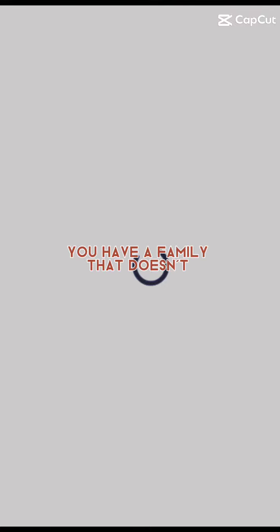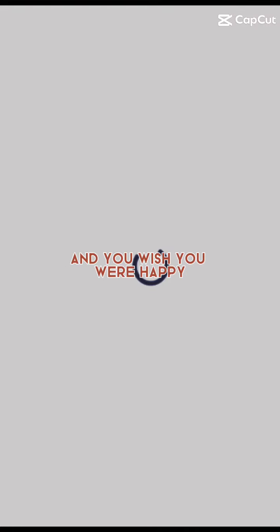You have a family that doesn't really feel like family, and when they do, you feel like the black sheep of the family. You wish you were someone else and you wish you were happy.